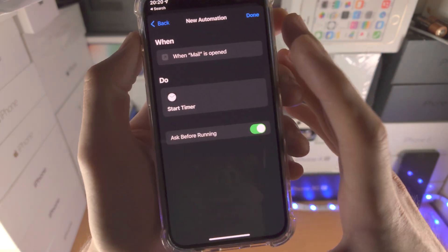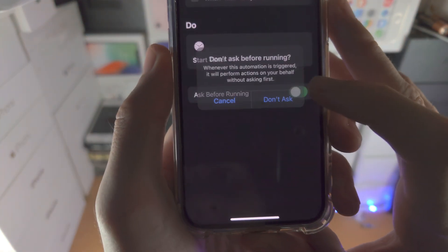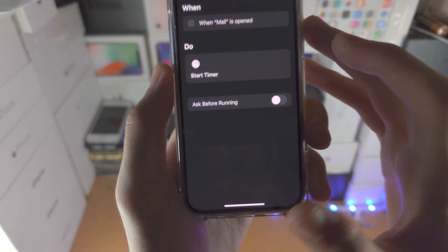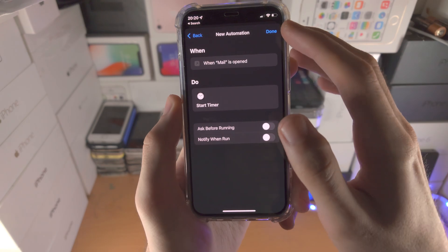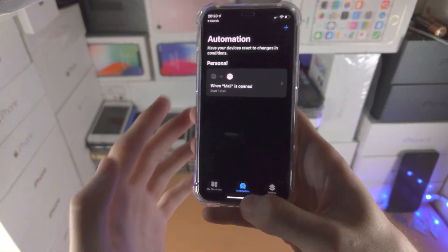I'm going to tap on next, and very important, ask before running. You turn this one off and then tap on done.